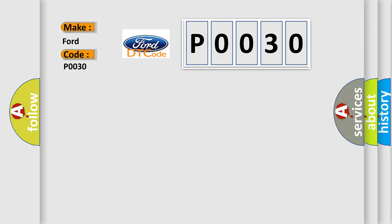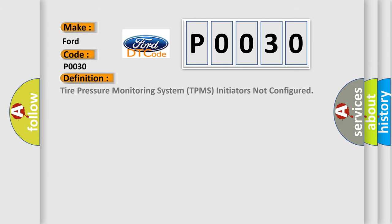The basic definition is: Tire pressure monitoring system TPMS initiators not configured.